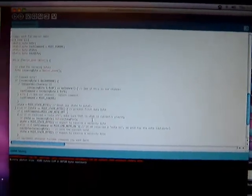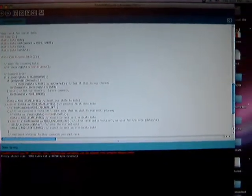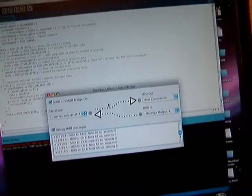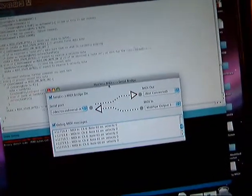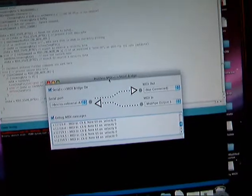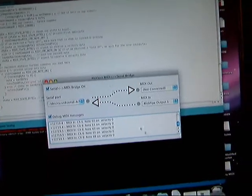So this is the source code for the application here. It's actually very short. It uses this cool program here called the hairless MIDI to serial bridge.